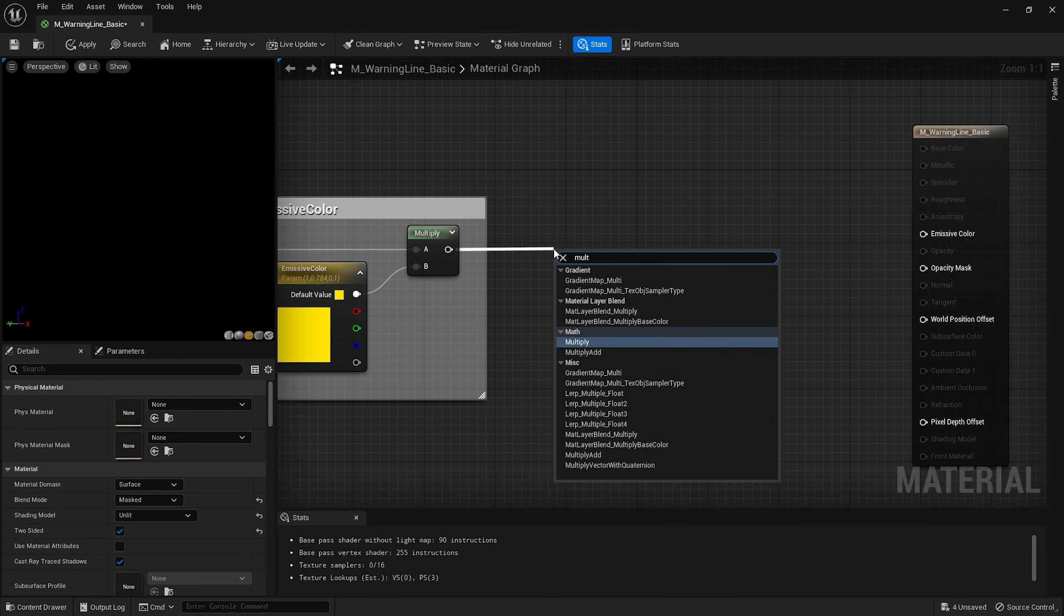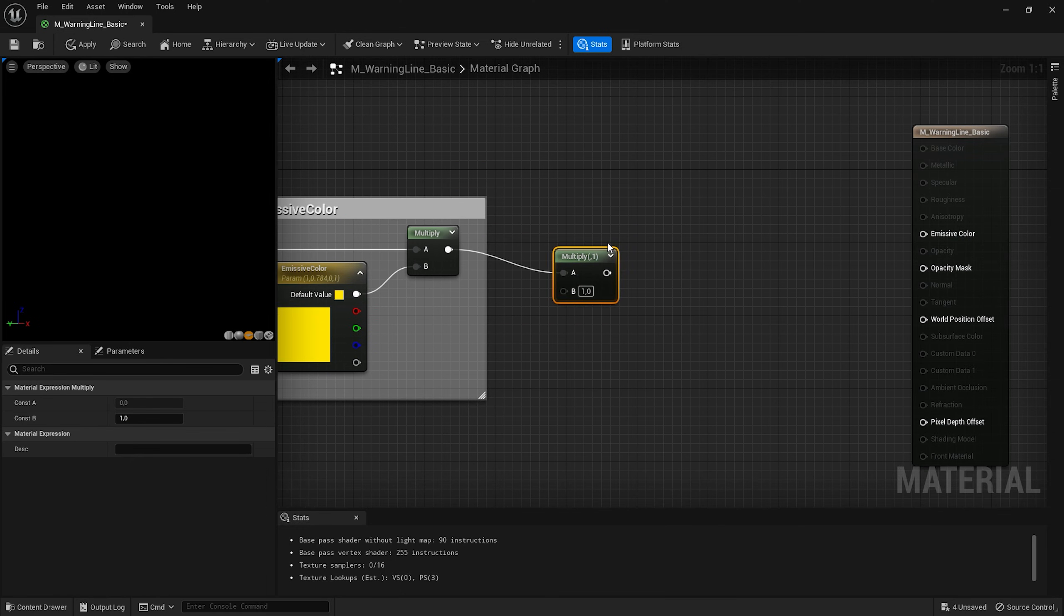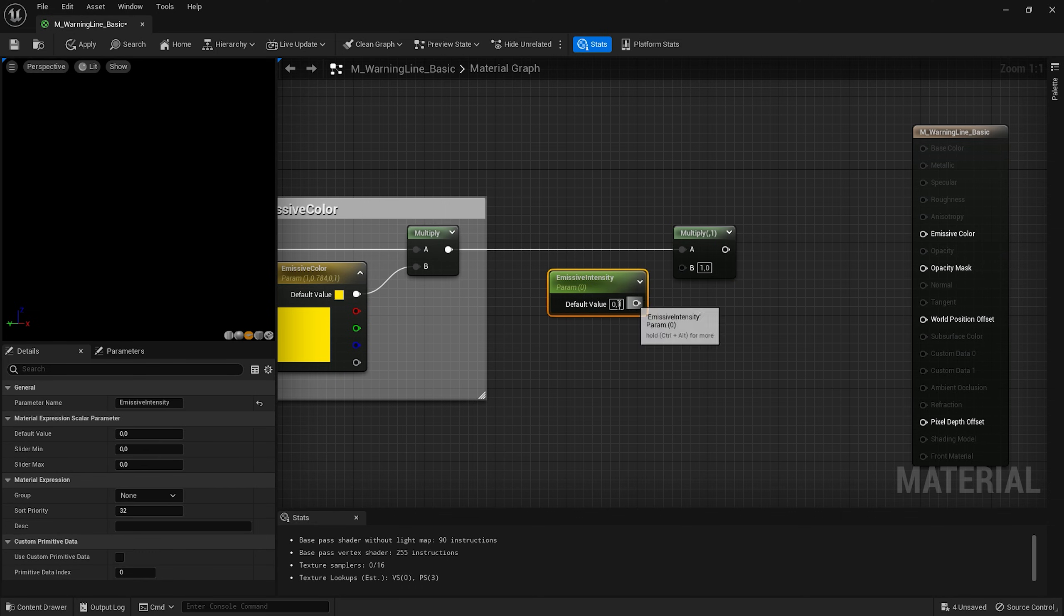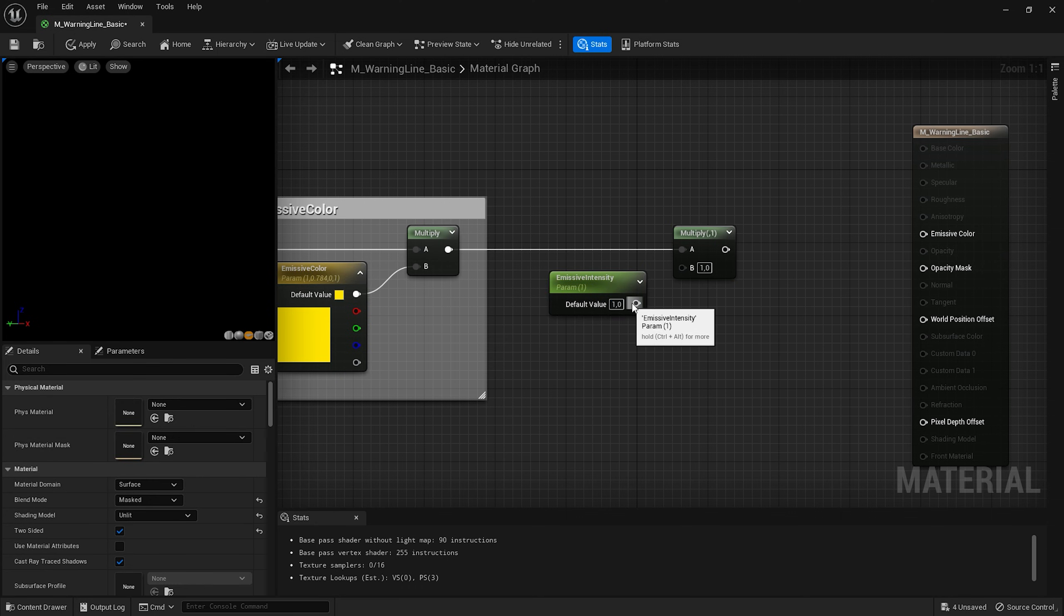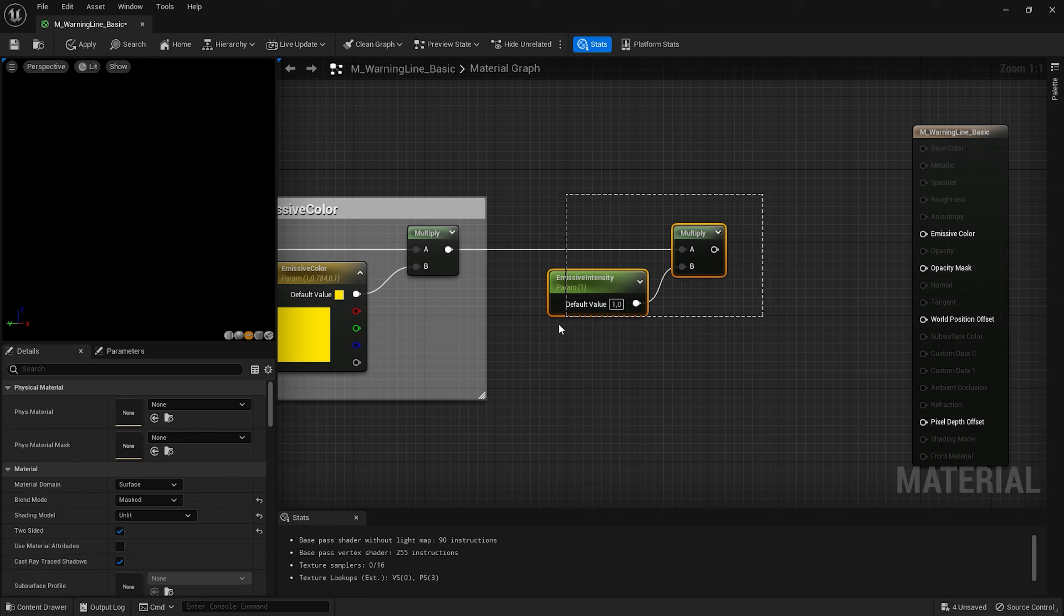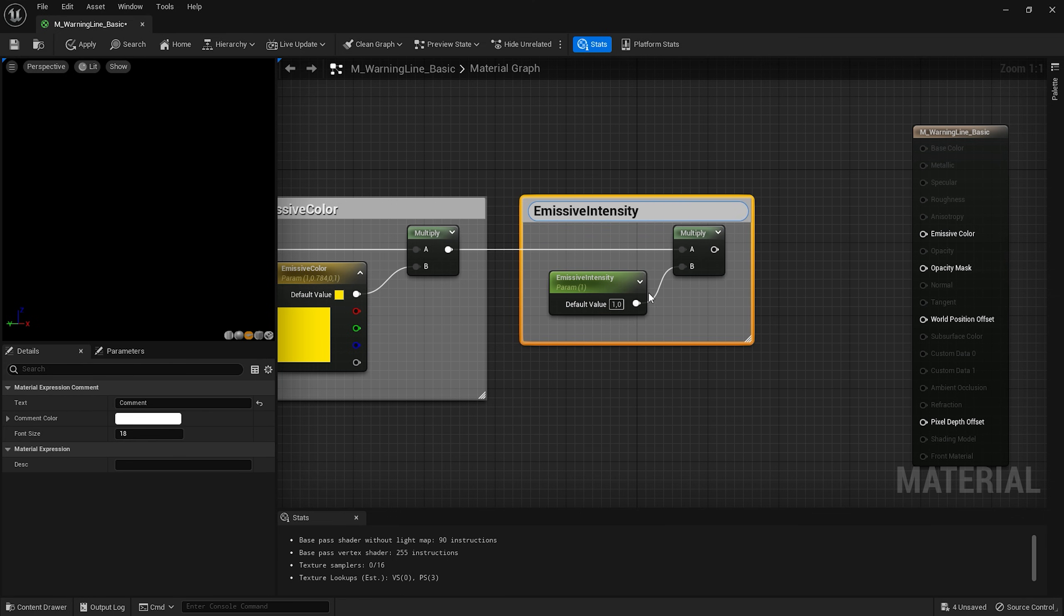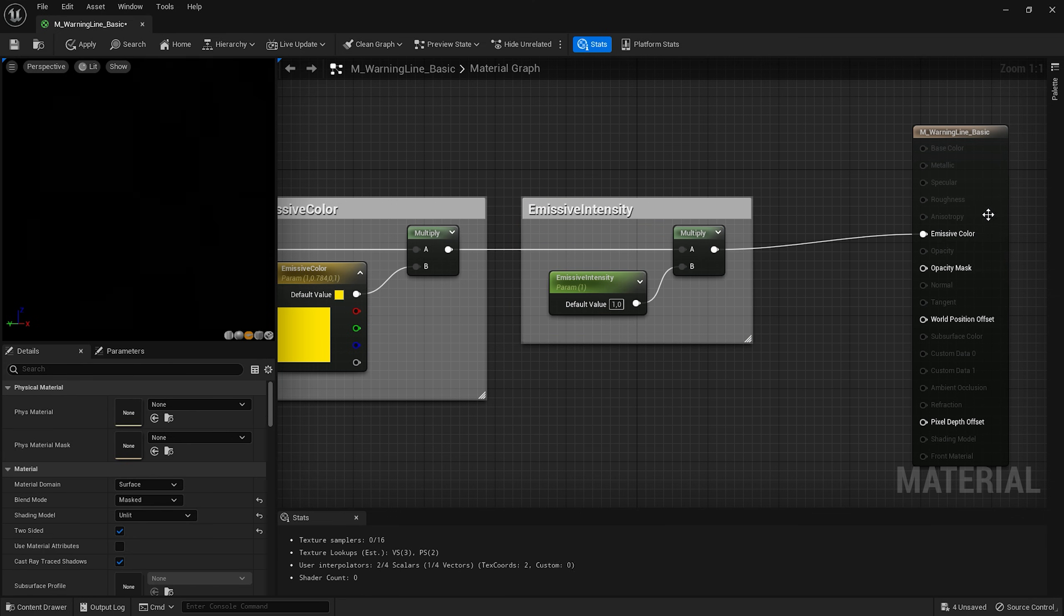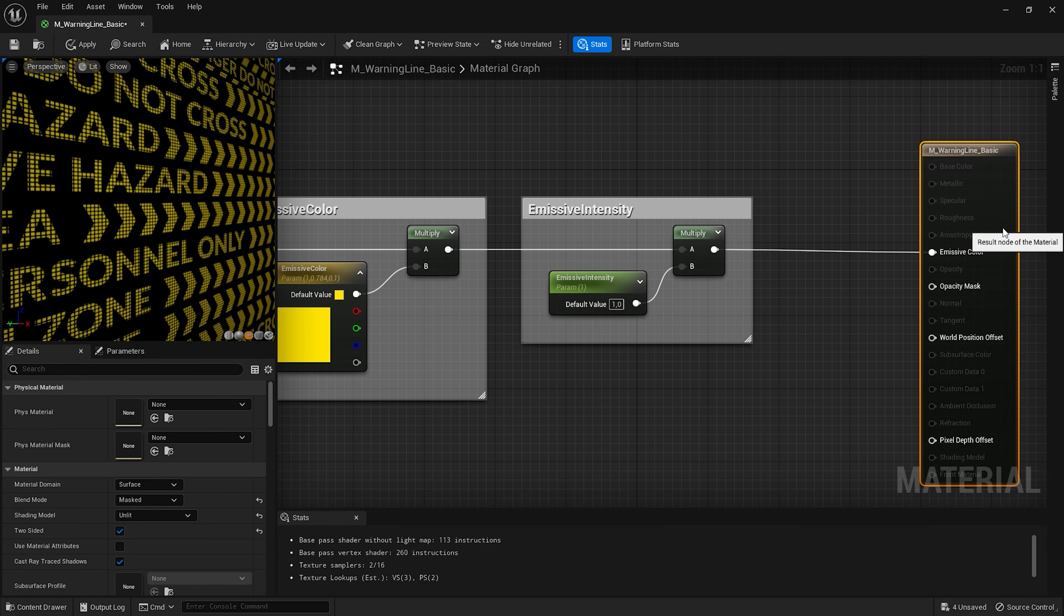I also gonna add another multiply node. And we need one more scalar parameter for the emissive intensity. I'll set it to 1. Connect them this way. And also add another frame emissive intensity. Finally connect it with emissive color.